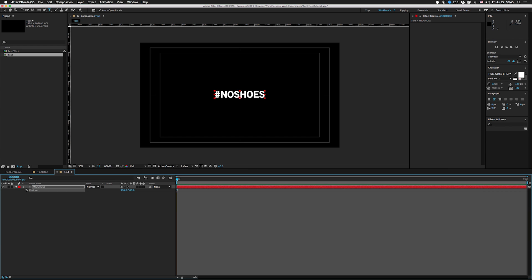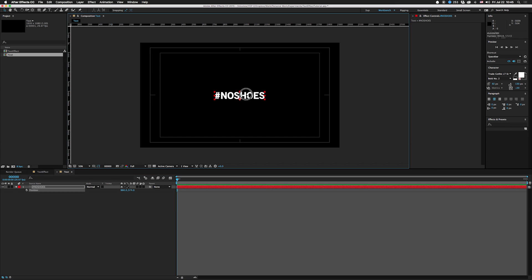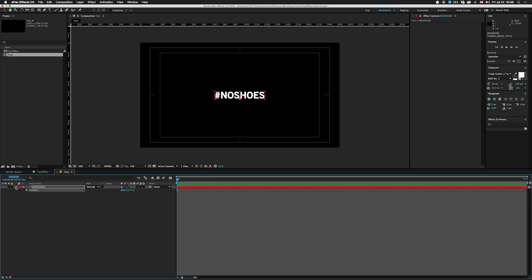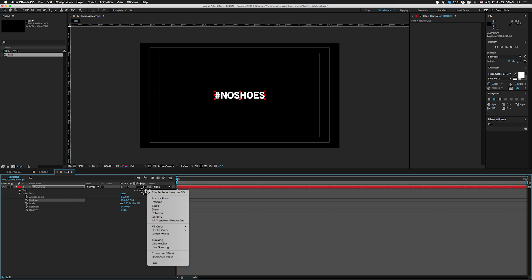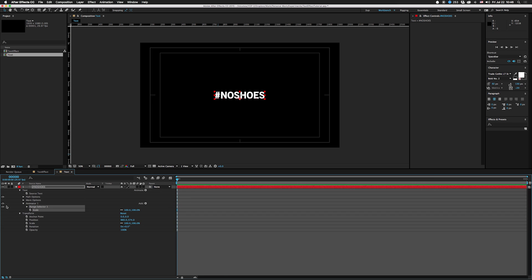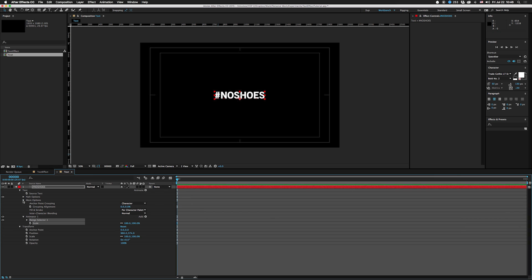Alright, so our first order of business is to add a text animator. We're gonna do scale, and up in the more options I'm gonna go to this anchor point grouping. It's gonna be by character and I'm gonna change this to negative 100.